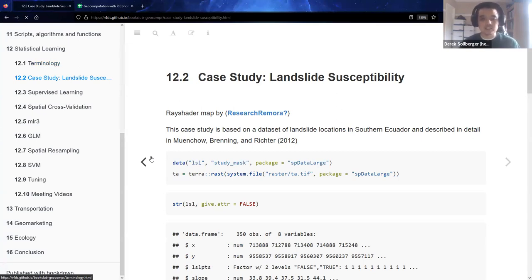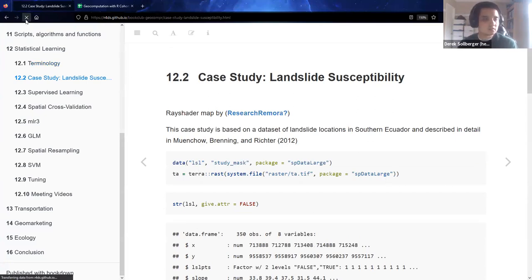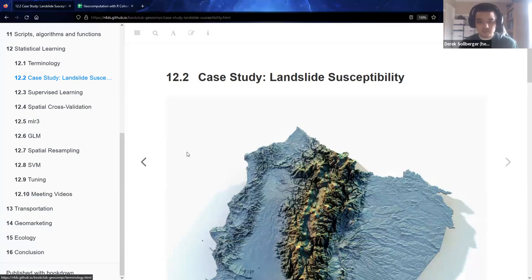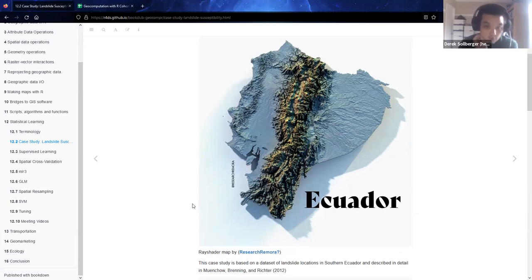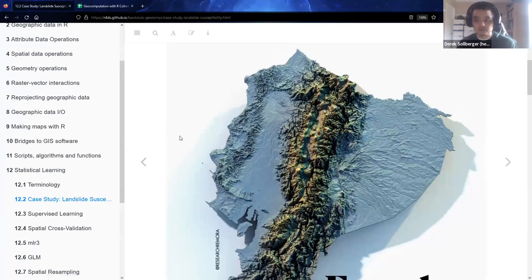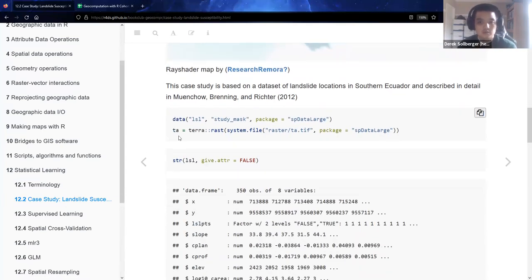Here in chapter 12, we're going to look at this case study about landslide susceptibility. We're going to look at Ecuador — specifically a certain mountain slope in southern Ecuador — and talk about the possibility of having landslides at certain places. This map was made by someone who goes by Research Morena on Twitter, using the popular rayshader technology.